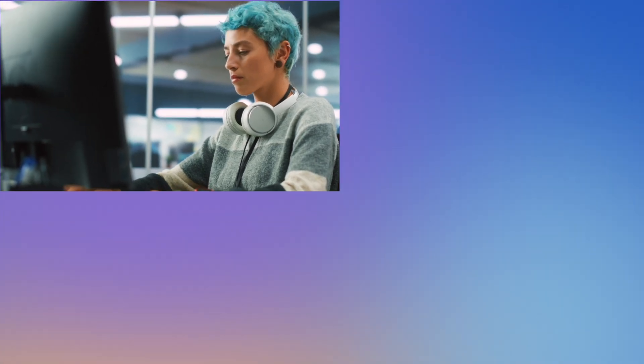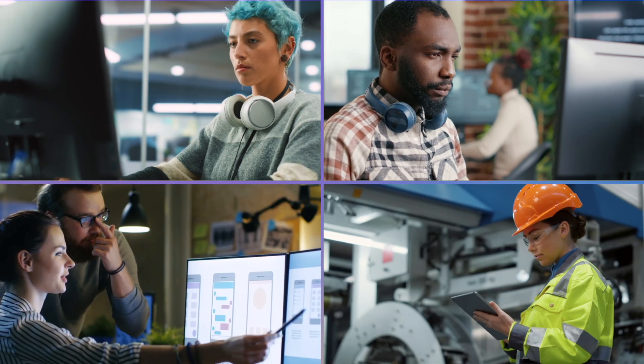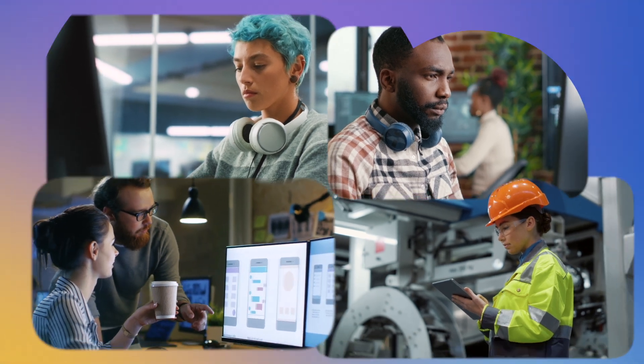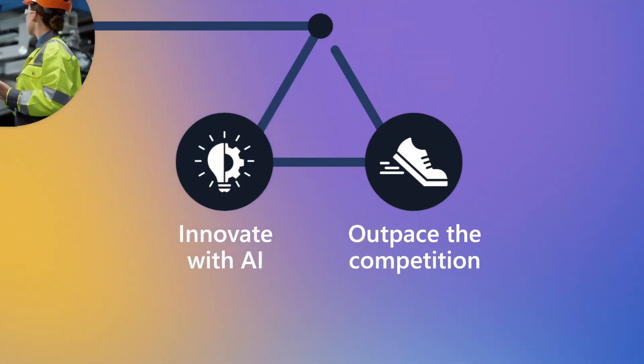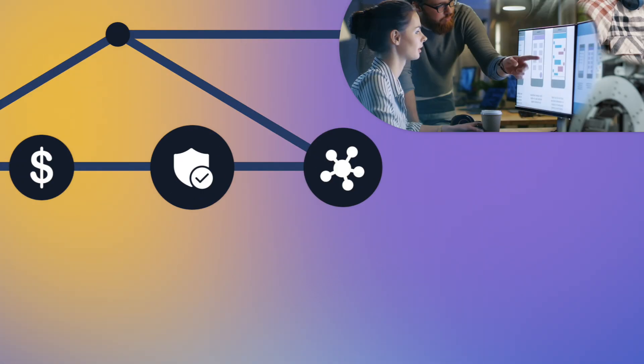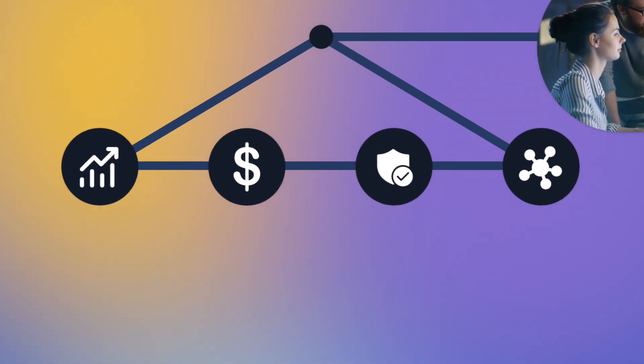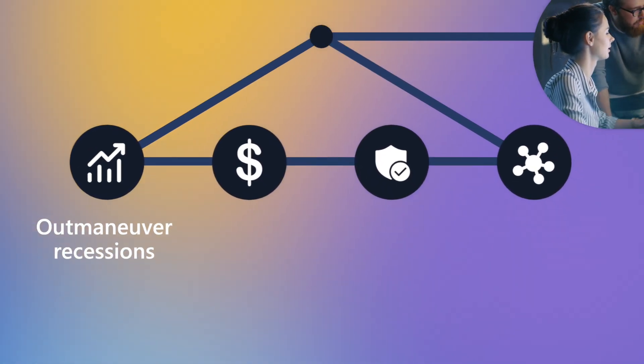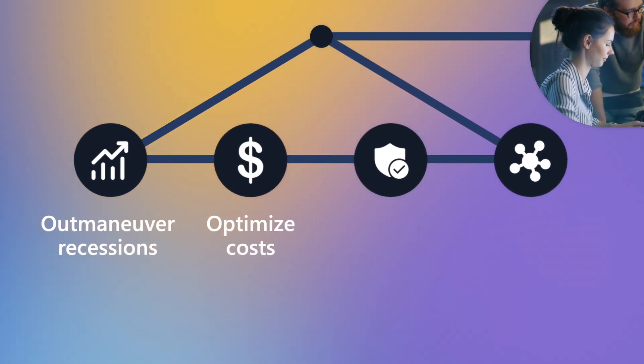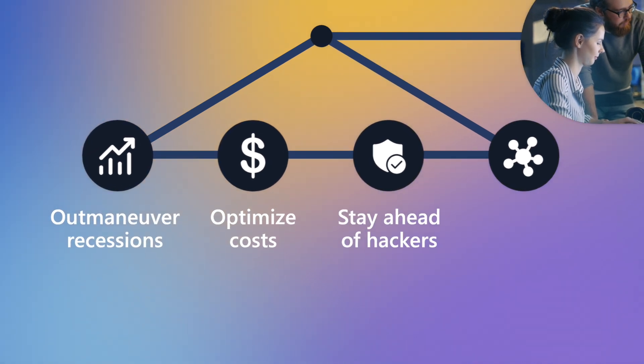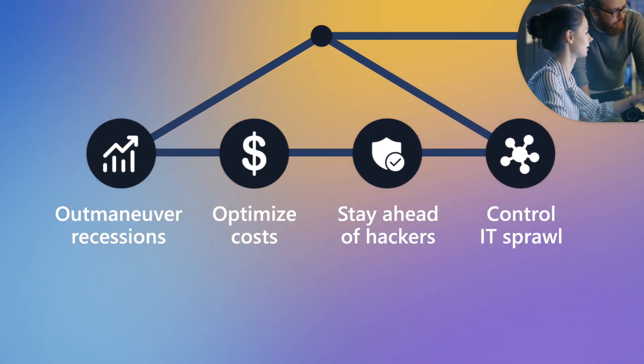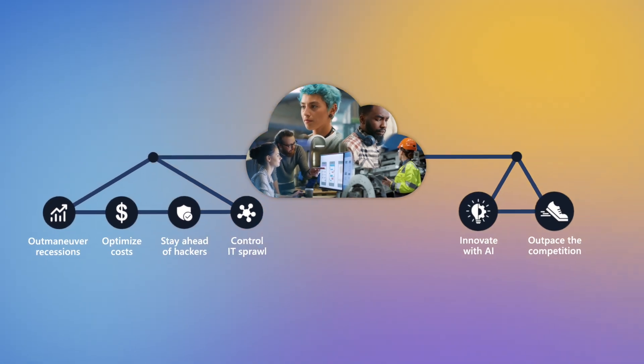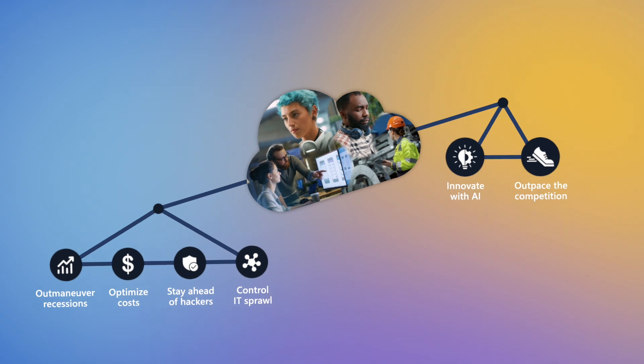To innovate and bring your AI ambitions to life, you need to migrate to the cloud. But while you're focused on the future, you're also navigating present-day priorities like outmaneuvering recessions, optimizing costs, staying ahead of hackers, and controlling IT sprawl. It can often feel like a balancing act.